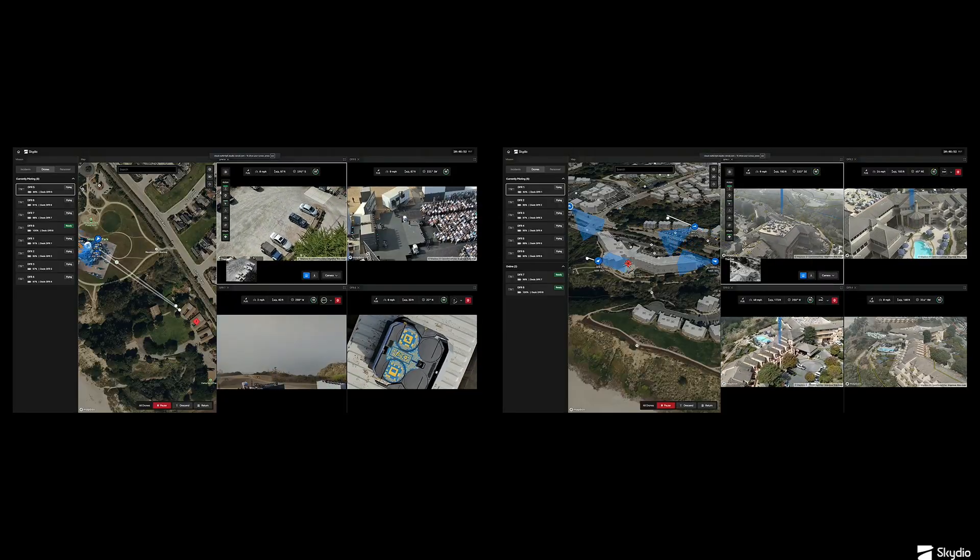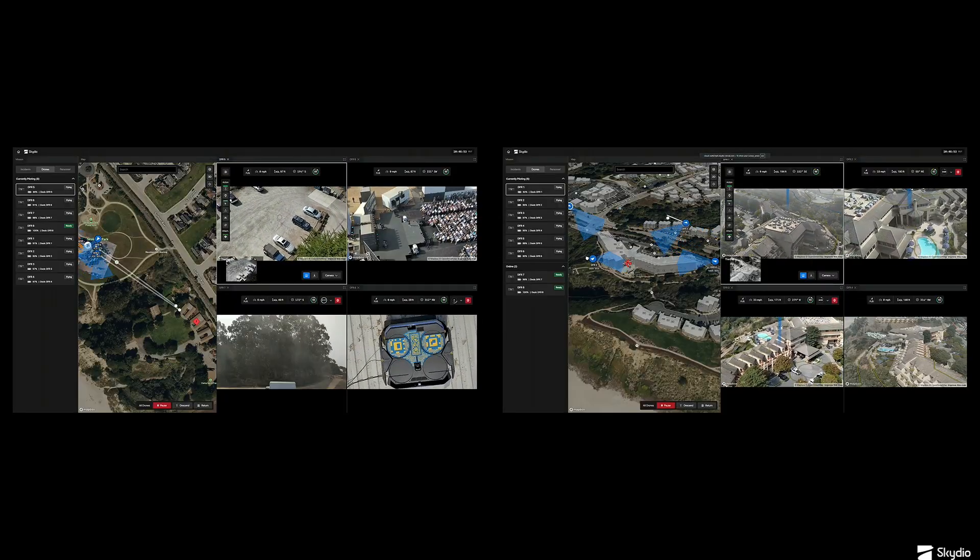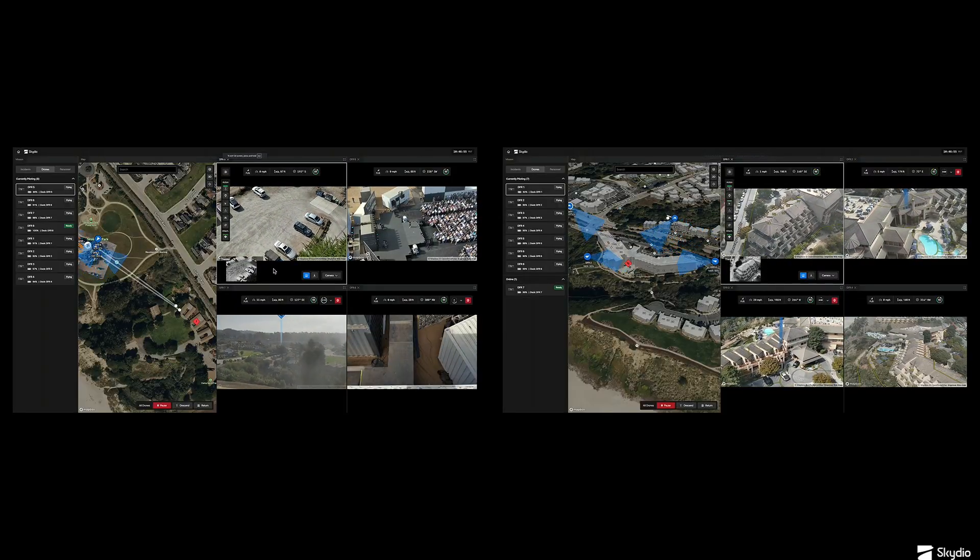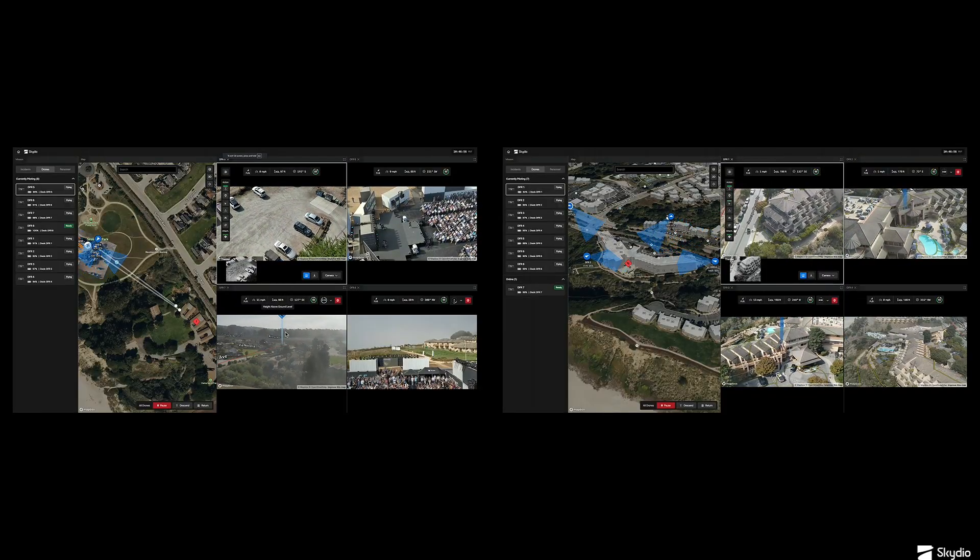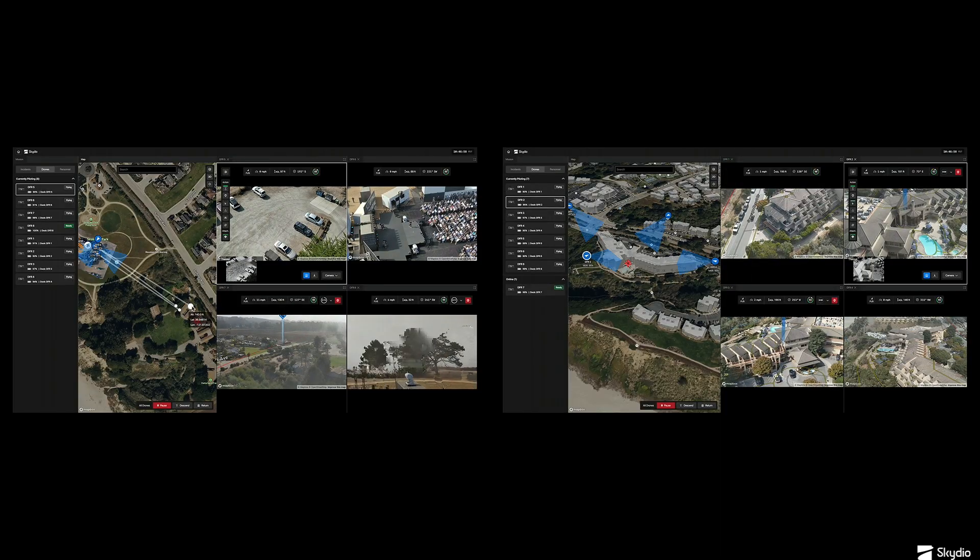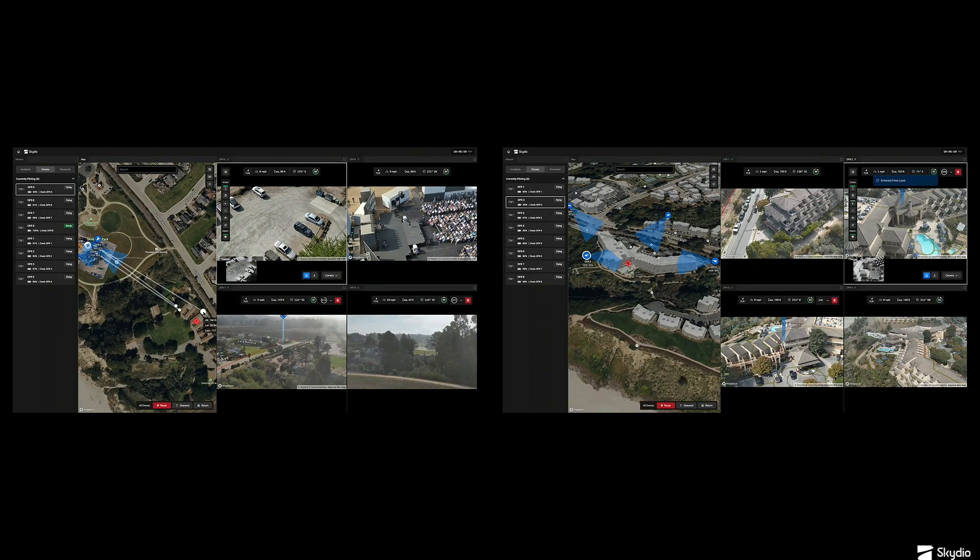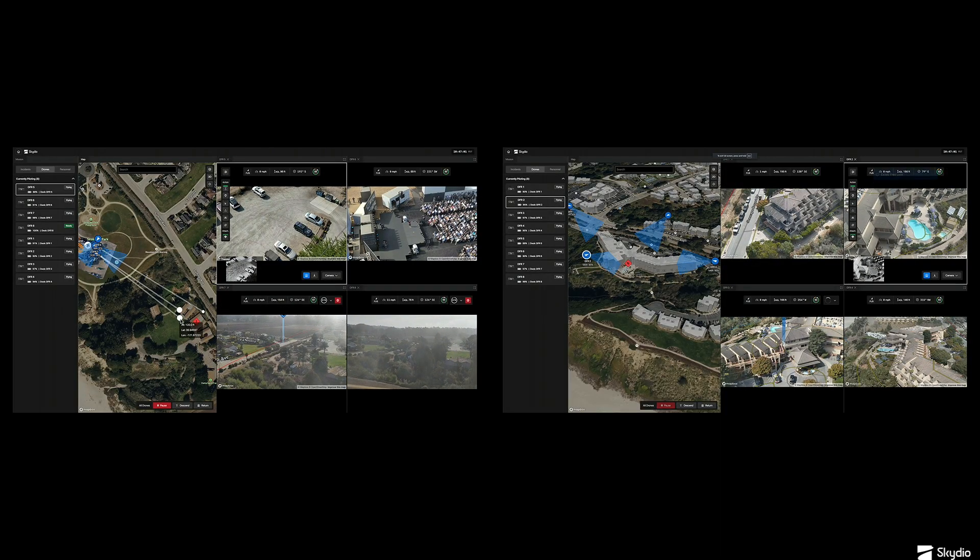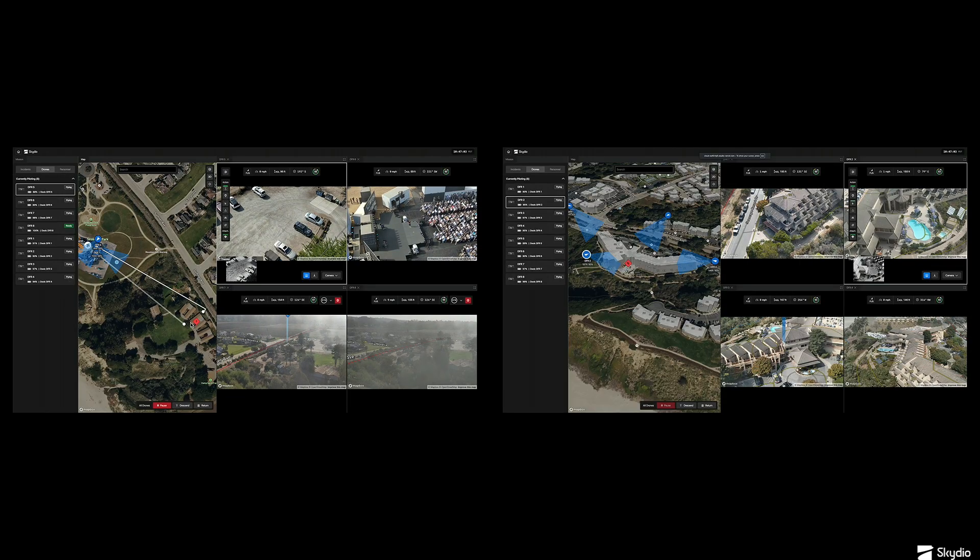And we have the FAA's permission to do this. Common question. But this is the direction the industry is going. The FAA knows it. And autonomy makes it safe and reliable for one person to manage multiple drones.